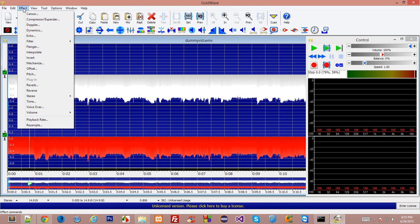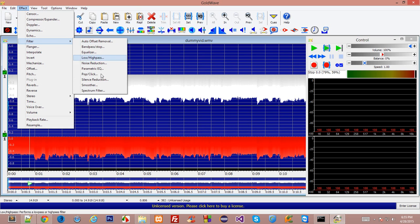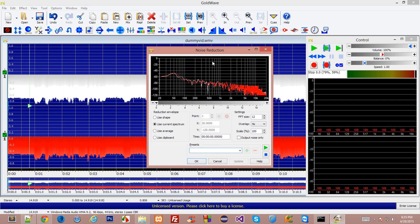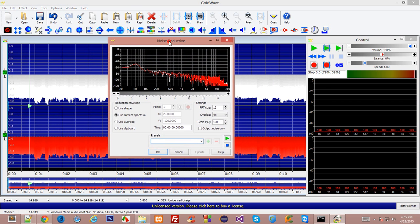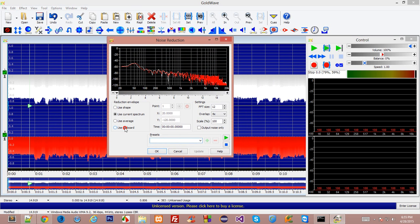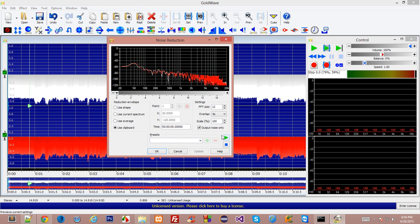I'll go to effect, filter, noise reduction. Alright and here use clipboard because we have just copied the sample dummy of track which we want to remove. So if I check here output noise only then when I will play this then it will just show me what it is going to trim out of the audio.